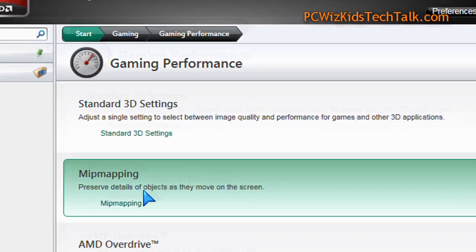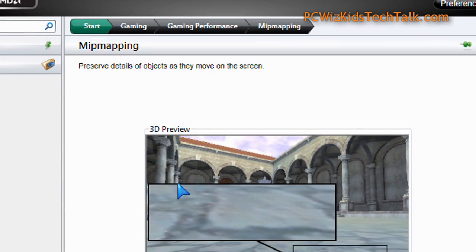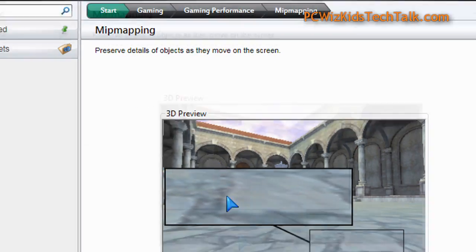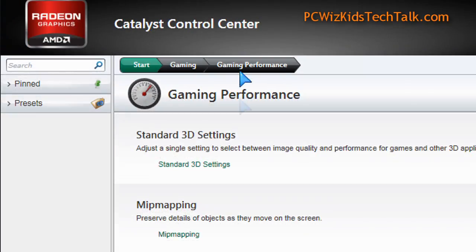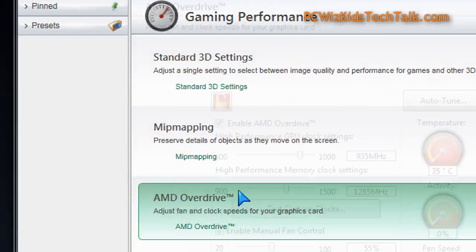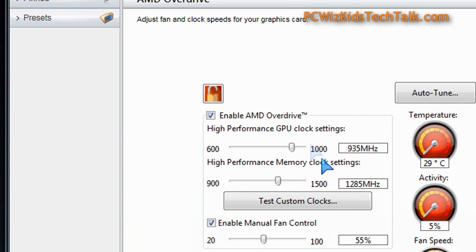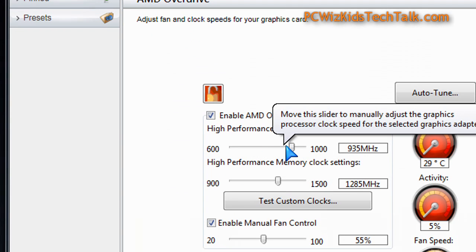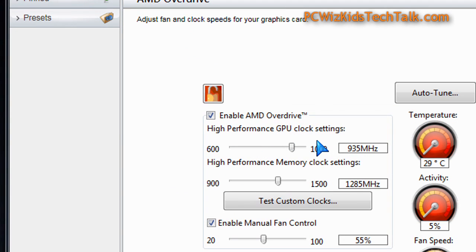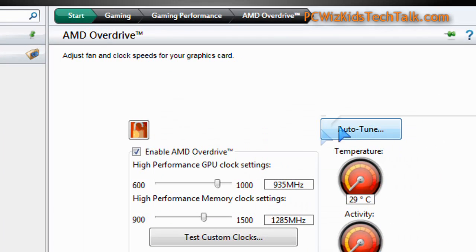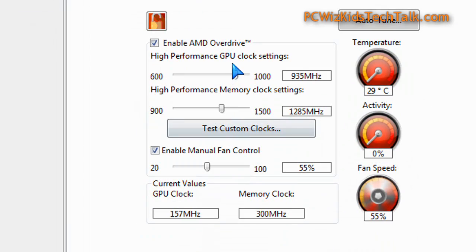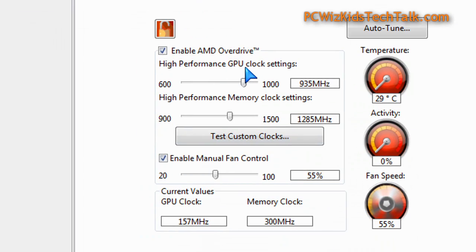Under gaming and performance, you get into options relating to improving your gaming, like overclocking your video card, for example. That has not really changed — that is still the same options. They haven't really changed that.